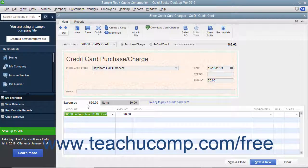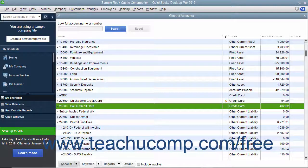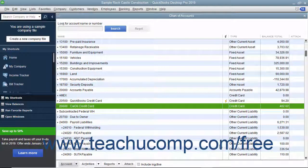After entering the credit card charge information, click the Save and Close button to save the transaction and close the window. After you have input the charge, QuickBooks adds the charge amount to the credit card account's register, increasing the total account liability by the charge amount. It will add the same amount to the associated expense account or accounts once the bill for the credit card is entered or paid.